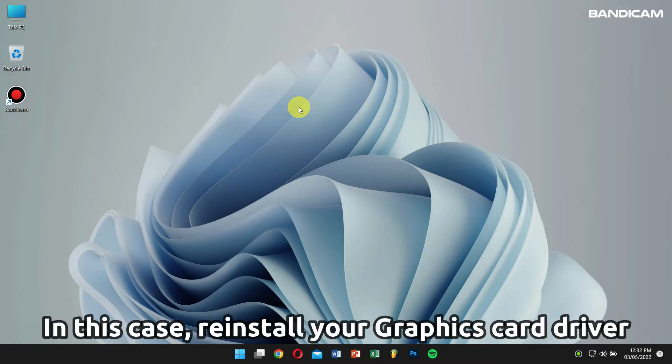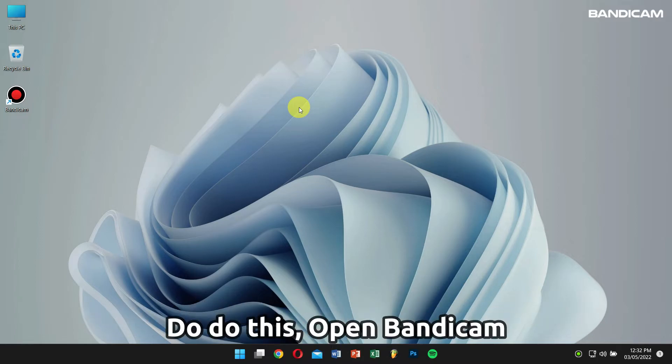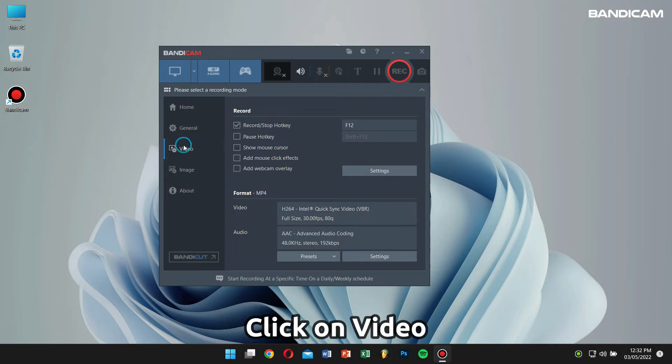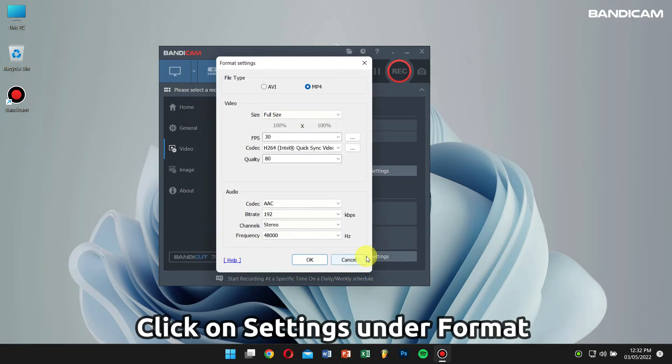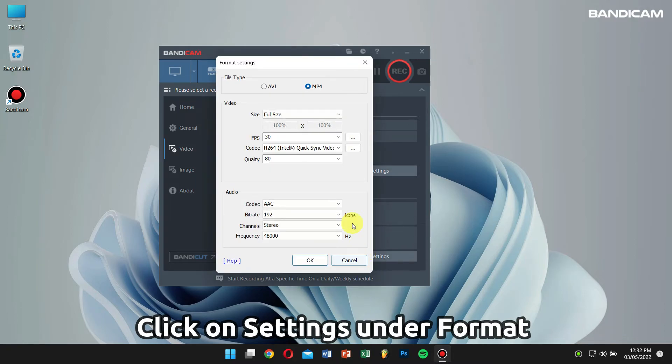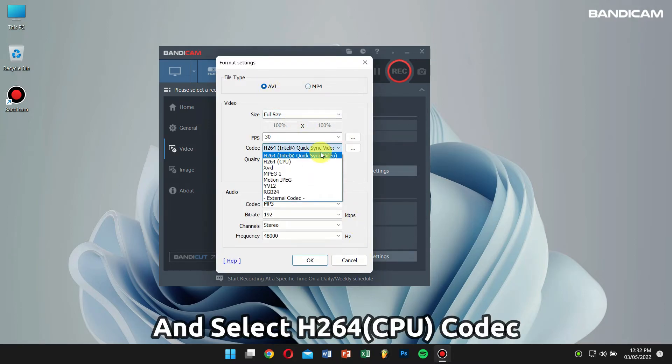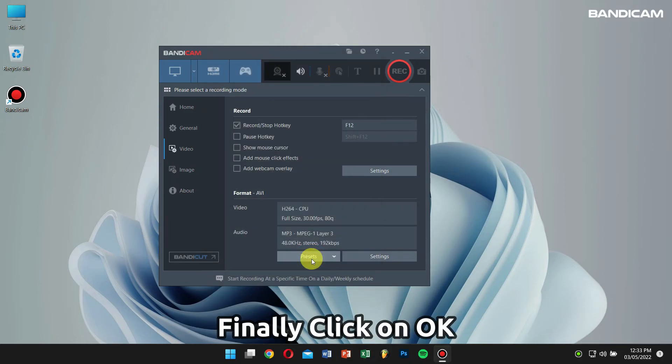To do this, open Bandicam, click on video, click on settings. Under format, select AVI and codec as H.264 CPU, and finally click on OK.